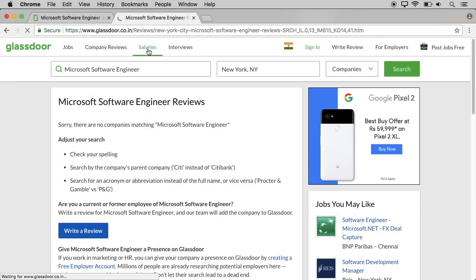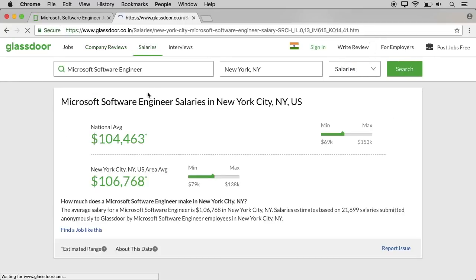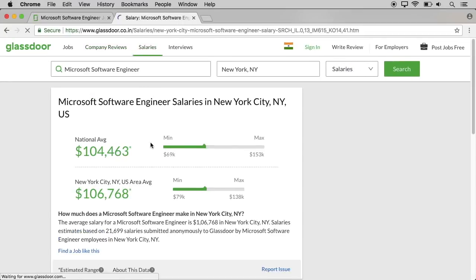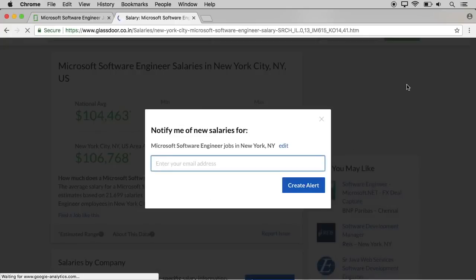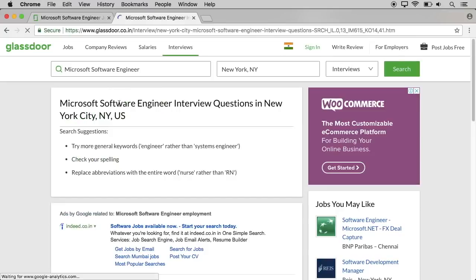We have the salary details. You can select documentation — here is the name for the company. We have salary information. We can select each product. With this website, you can select jobs and view company information easily.